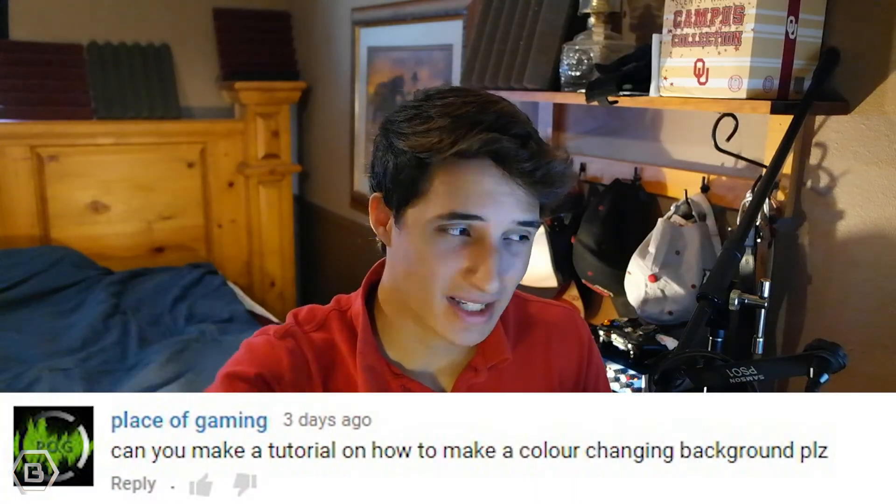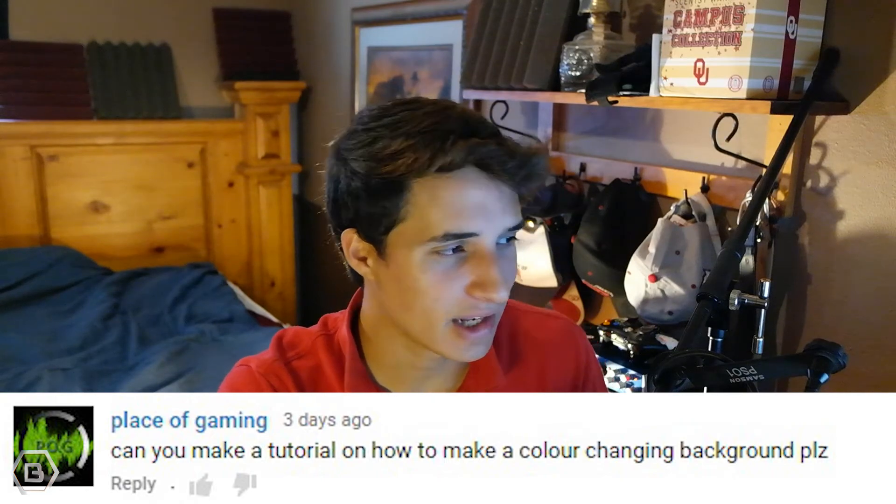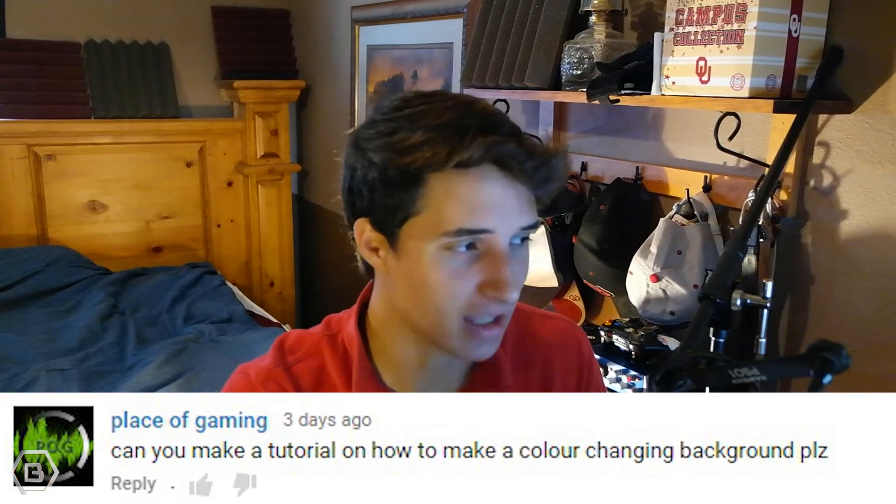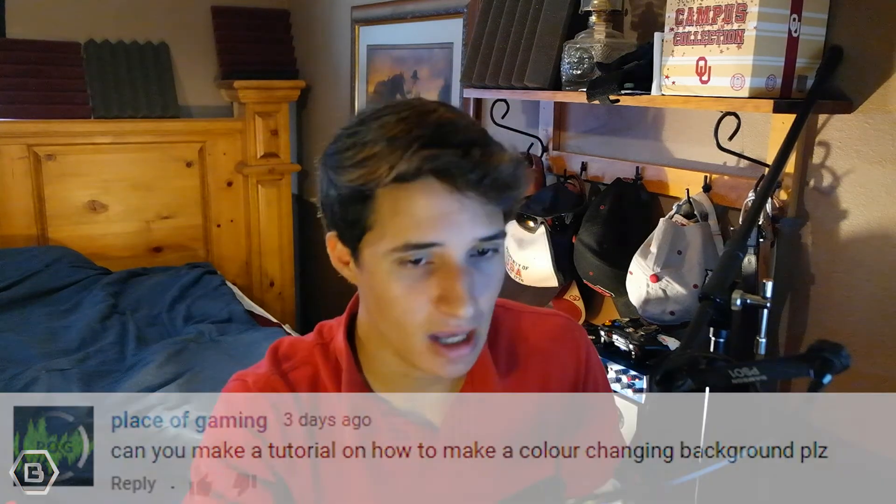This tutorial was requested by PlaceOfGaming. He said, can you make a tutorial on how to make a color changing background please? Yes, I can, PlaceOfGaming. I'm going to show you how to do that right now.